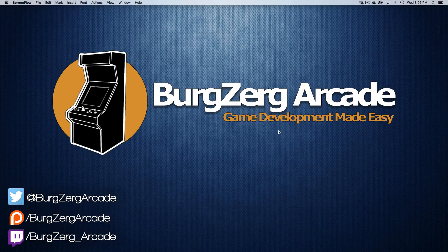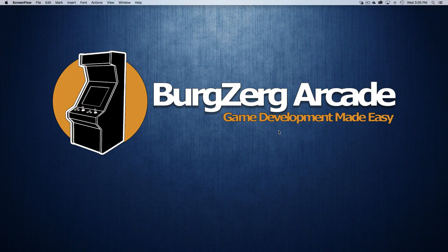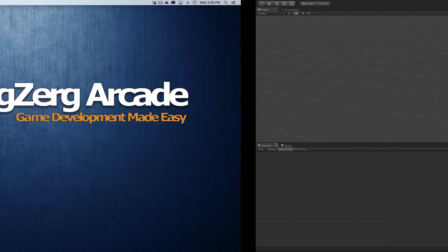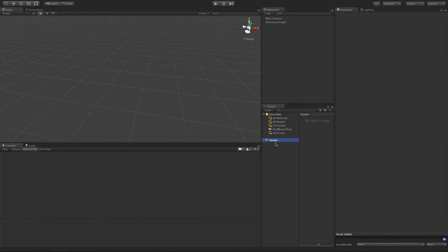Hello everybody, this is Petey from Burgers of Arcade at BurgersofArcade.net. I thought I'd go ahead and recreate that racing game we did with Photon, but this time around we're going to use the Unity networking. I really do like it better — it's just so much simpler to get things up and running and try that prototype to see how the game goes. So let's jump right into Unity and check it out.